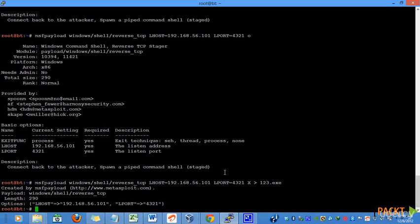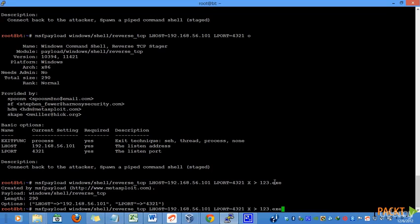So, our payload, or our executable, is now created with the file name 123.exe and is saved in our root folder. Similarly, if we have to generate a C program, or we want to view actual shellcode to add in our own script, we can simply pass the C parameter and press enter.